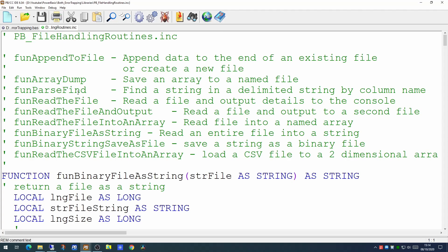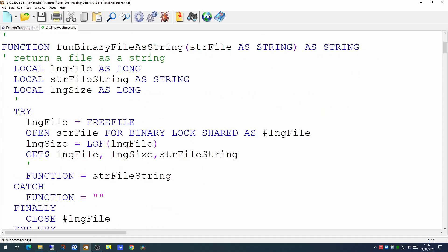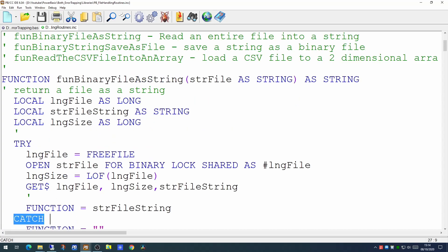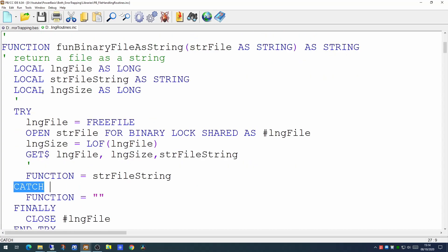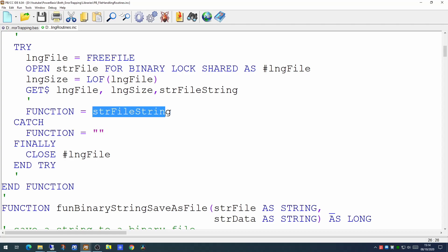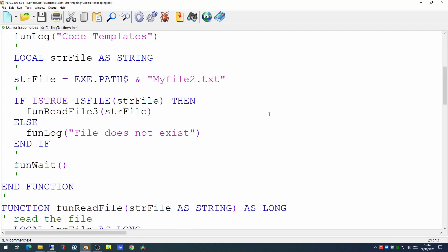It's worth having a look in the libraries because you'll see that in our file handling routines library there are a number of routines which will read files and write to files. You'll find in each of these we've used the TRY CATCH approach to make sure that no errors will happen at runtime and if the file doesn't exist it will handle it quite happily. In this case if the file doesn't exist it returns an empty string. If the file does exist it returns the entire content of the file.